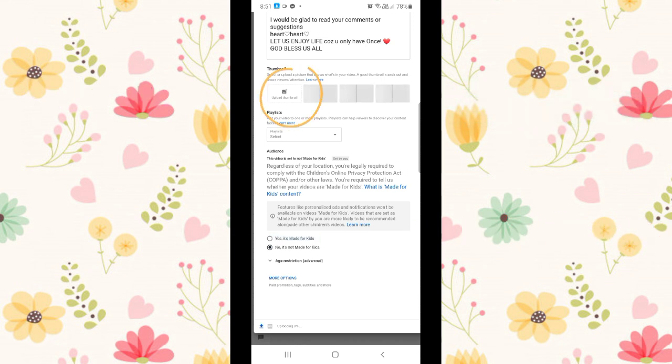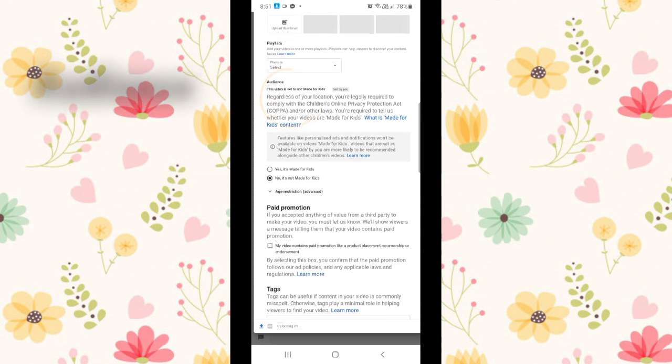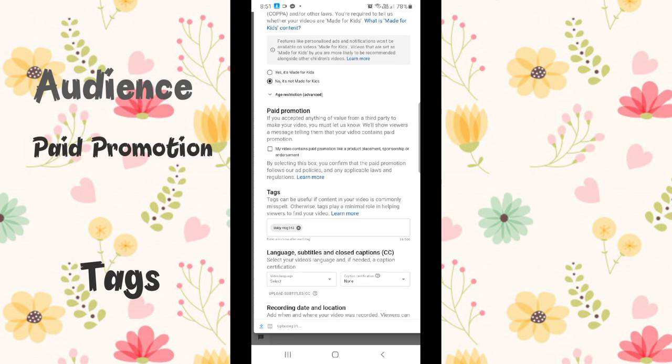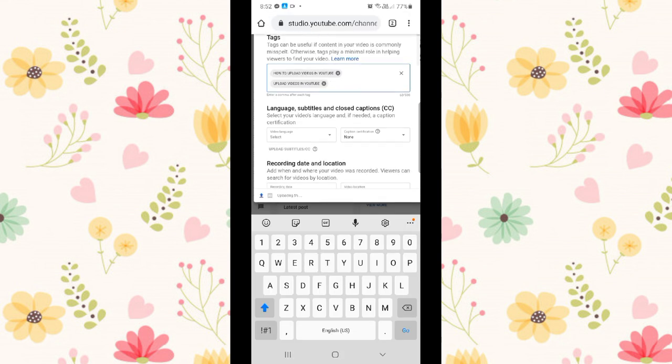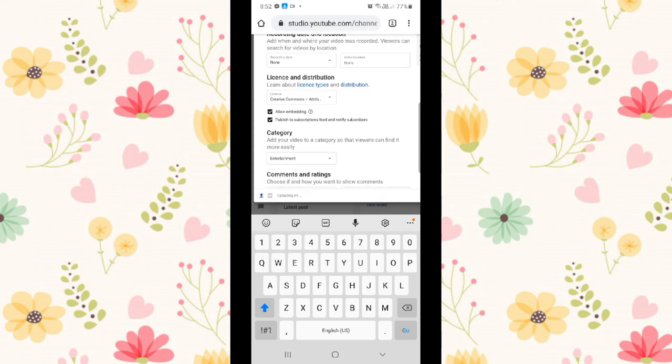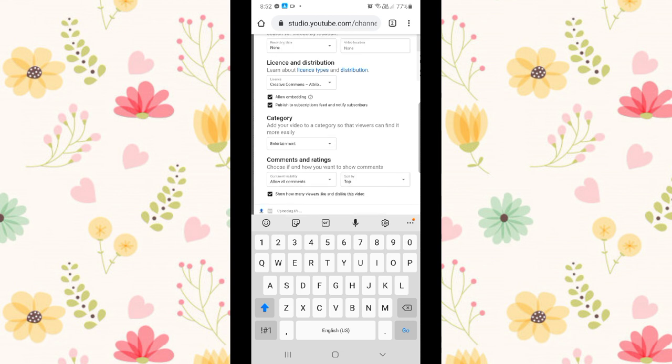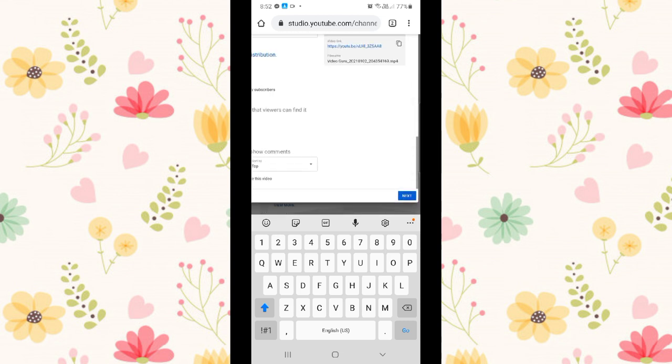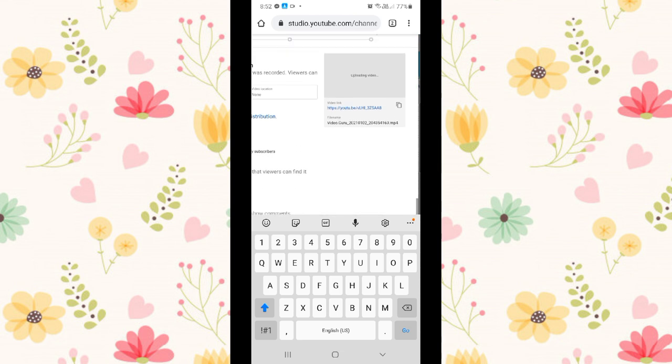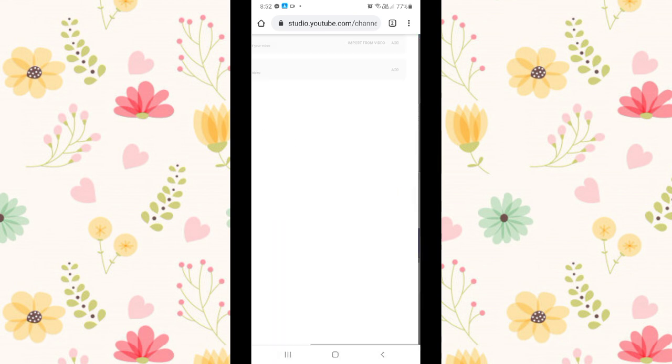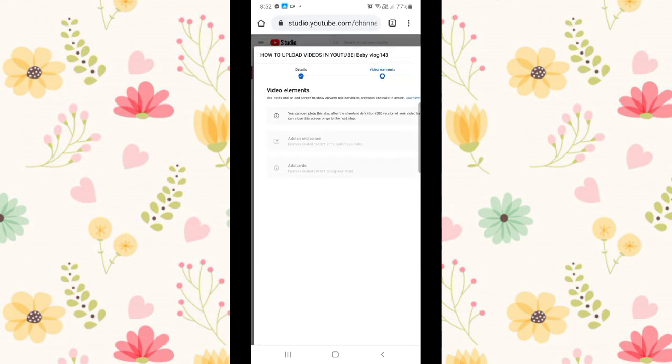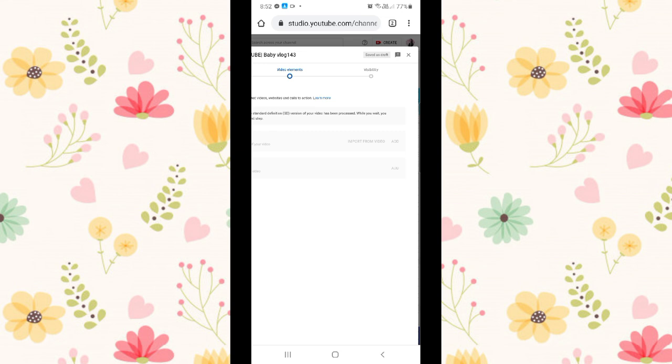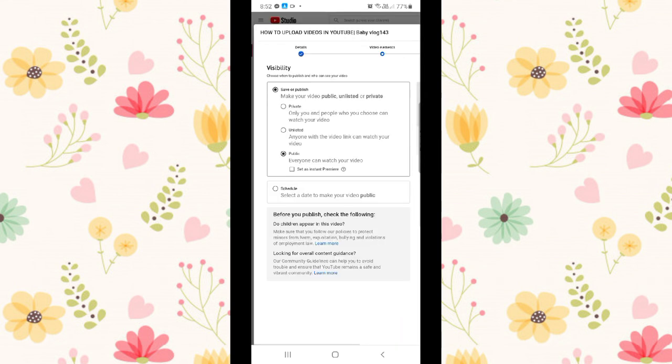Then there's so much more. There's also audience, paid promotion, and tags. After you complete all the details of your video, just click next. We're done with details, now we're at video elements.